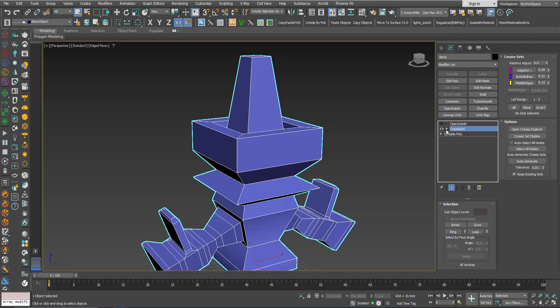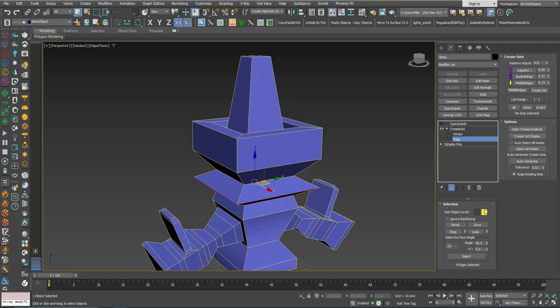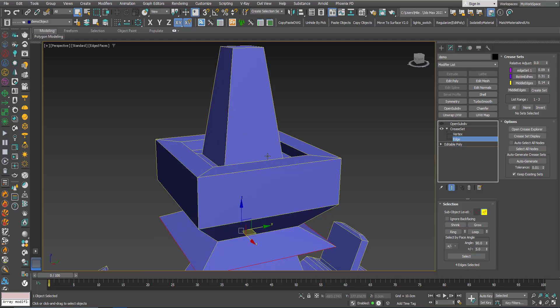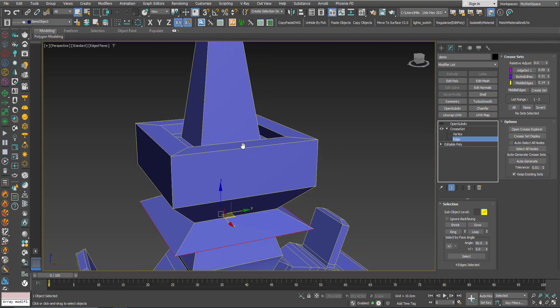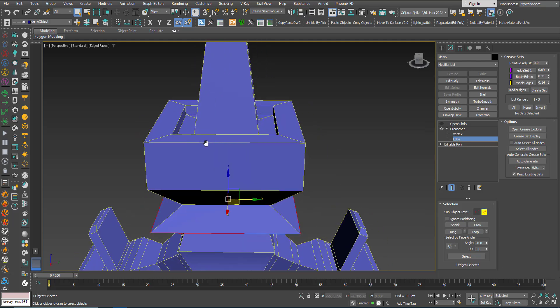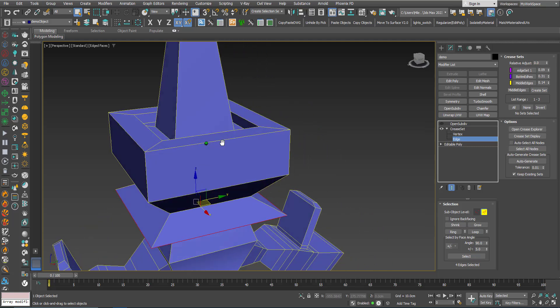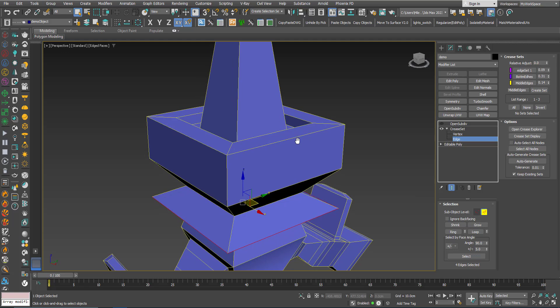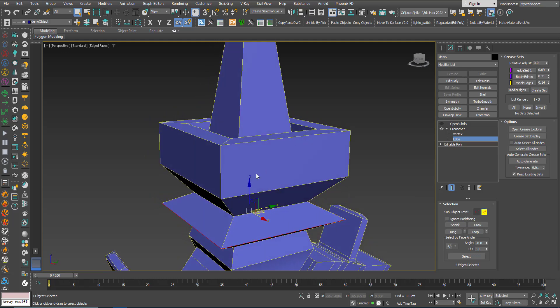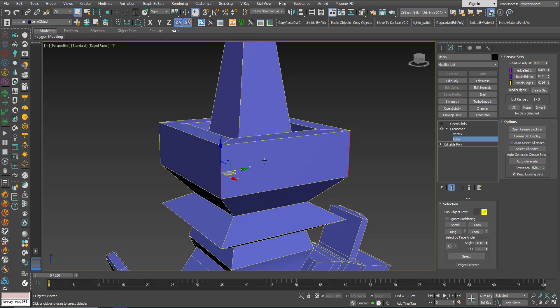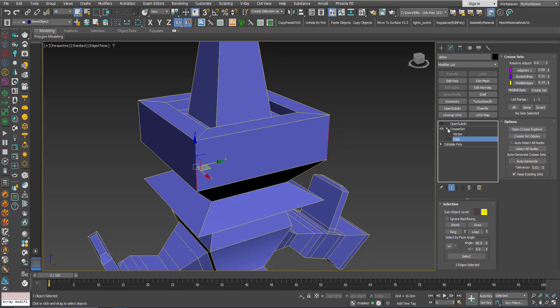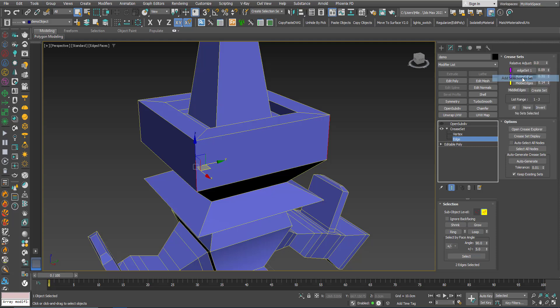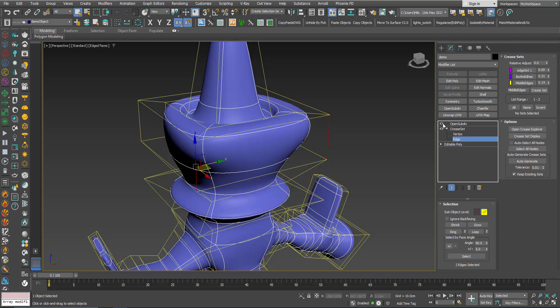Now, let's say I want to add these two edges here to this Edge Set 1. I can select this one, press Ctrl to select the second one. What I can do, I can right-click on this Edge Set 1 and choose Add Selection to Set. Now if I turn on the OpenSubdiv.